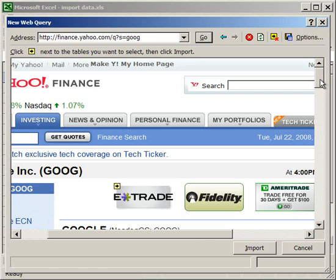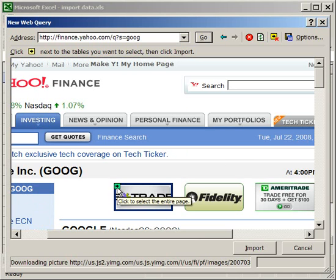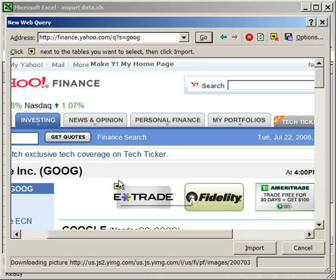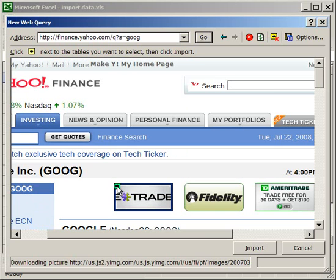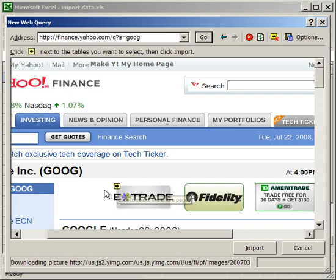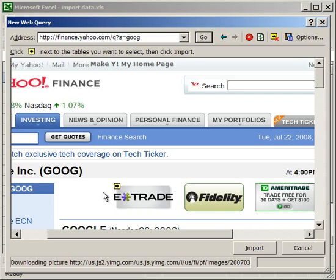And now one thing to notice, you see these little yellow arrows, and when your mouse goes over them it highlights a box. Everywhere you see a yellow box with a black arrow in it, that's something that you can pull into Excel. Now when you put your mouse over it, a box appears, and the box outlines what's going to import into Excel.